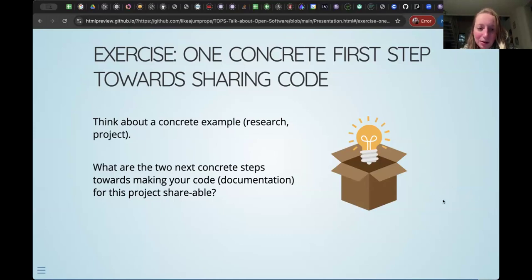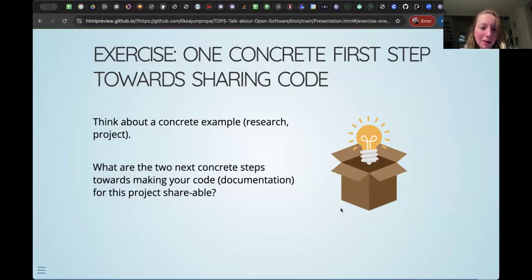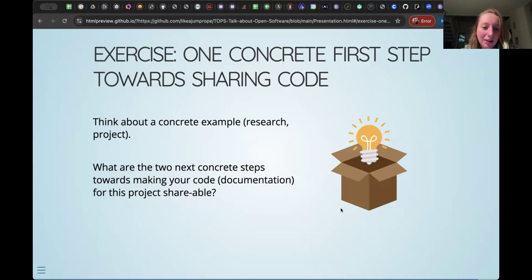Alan put in the chat that proofreading through the code is a very good first step. Someone else suggested making a visualization could be a good idea to better understand your code. It can also be nice to just share it with a colleague, labmate, or friend — get feedback from someone in the same field to see if they understand what you're trying to do, and it might be less intimidating.